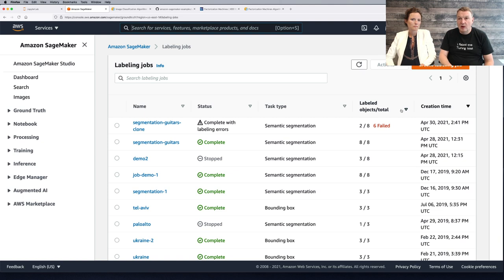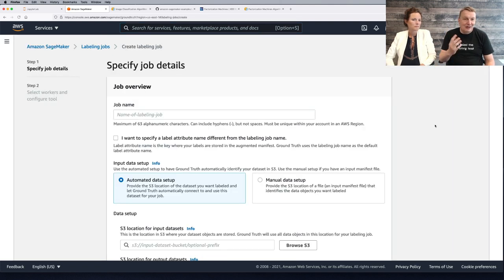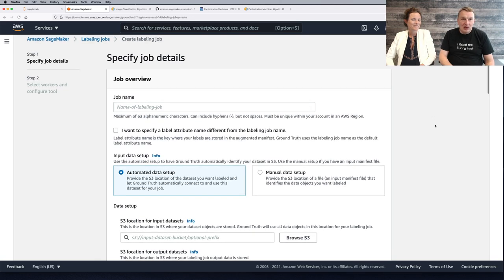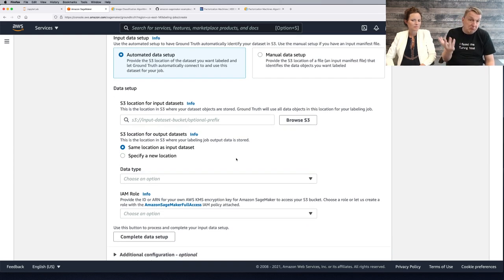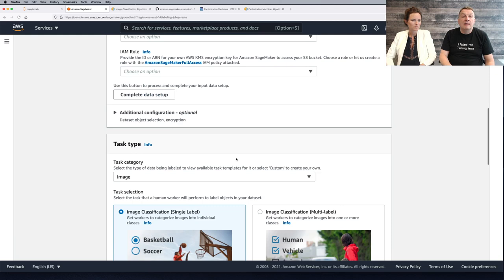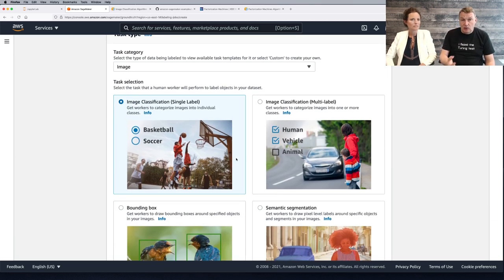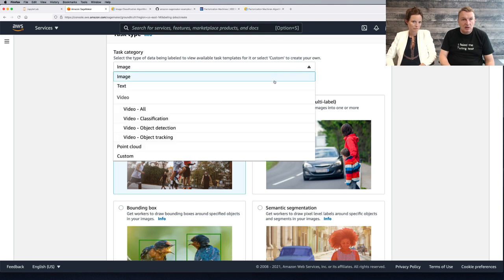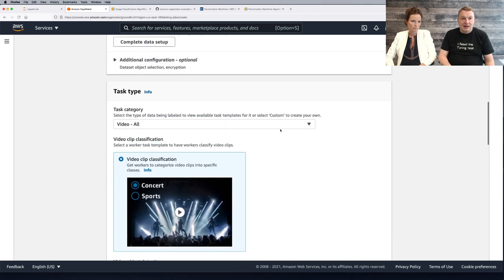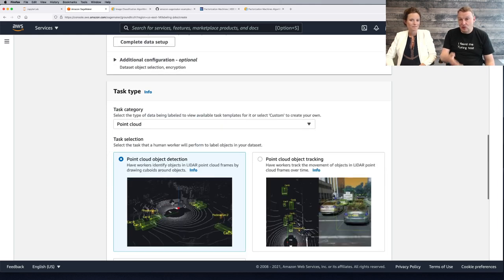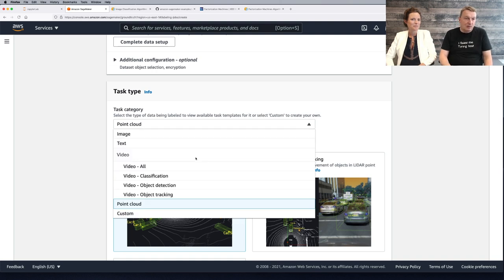We're not going to do the demo right now because there's a lot of stuff we want to cover today, and we want to focus more on training and tuning the model. We'll probably show you Ground Truth in a future episode when we revisit the operations aspect of machine learning. The 30-second whirlwind tour of Ground Truth: you can create a labeling job, your data needs to be in S3, so you would upload your raw images to S3. Then you create the actual job, and there are built-in task types for images, text, video, and even 3D point clouds — really important for autonomous driving.